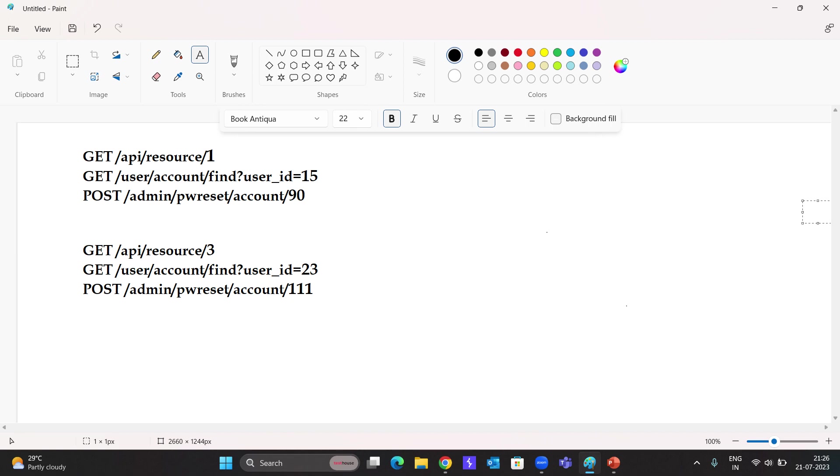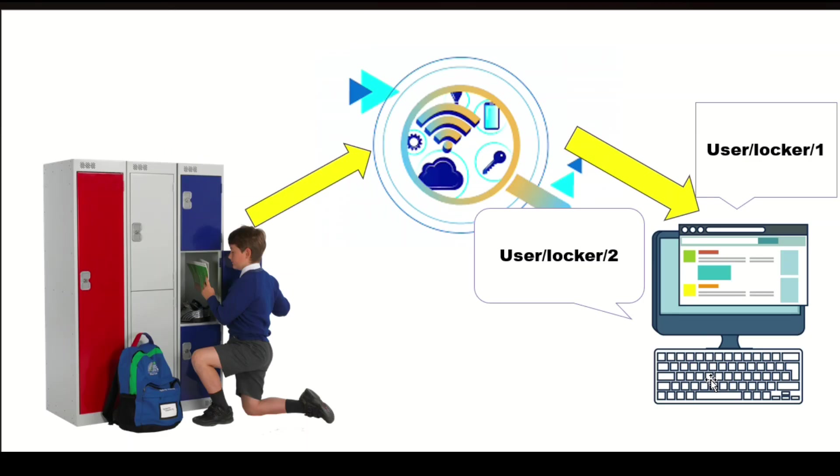As a simple example, imagine in your school you have a locker. There's a website where you can see what is inside each locker. Suppose a student logs into his profile and visits the locker. We can see the URL is user slash locker slash one. One is that locker ID. Suppose your friend logs into his profile; the only difference is user slash locker slash two. Suppose your friend changes number two to one. Now he will be able to see the locker content in your locker.